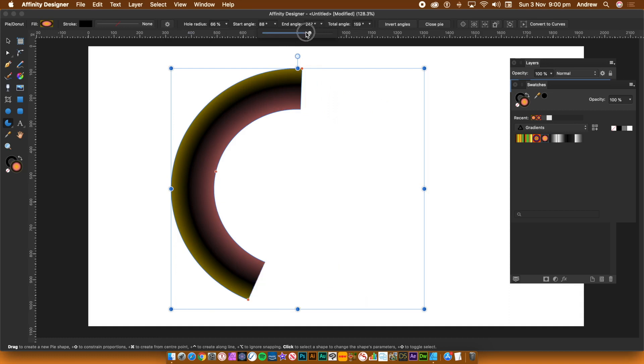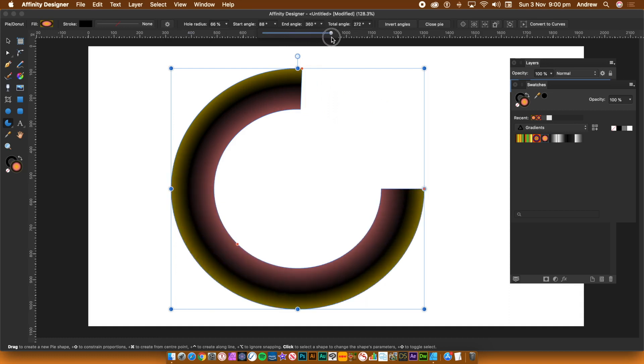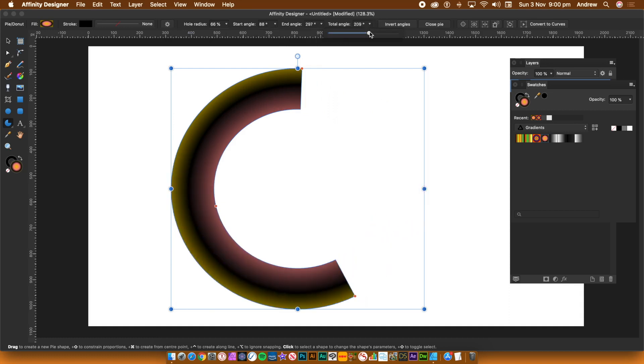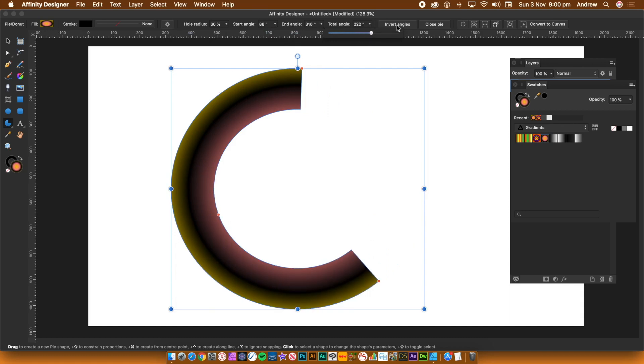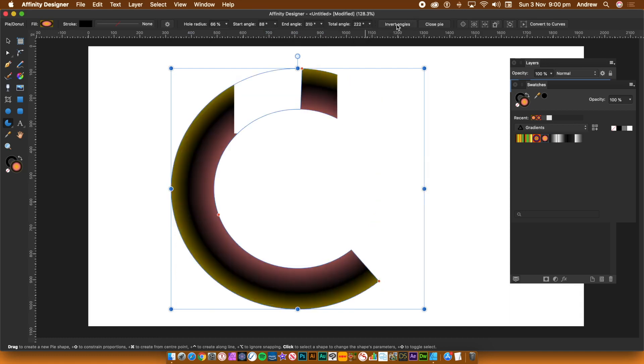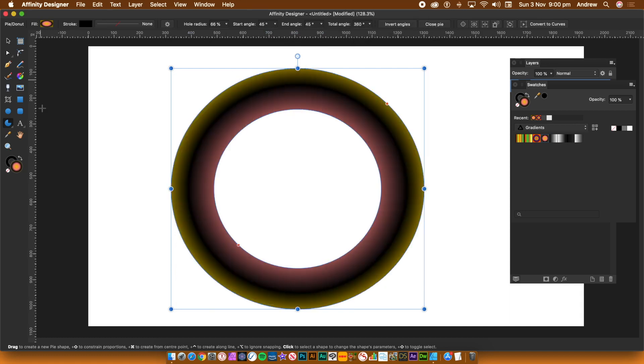You can also invert the pie slice by clicking the invert angles button. You can also turn the pie into a donut or ring via the close pie button.